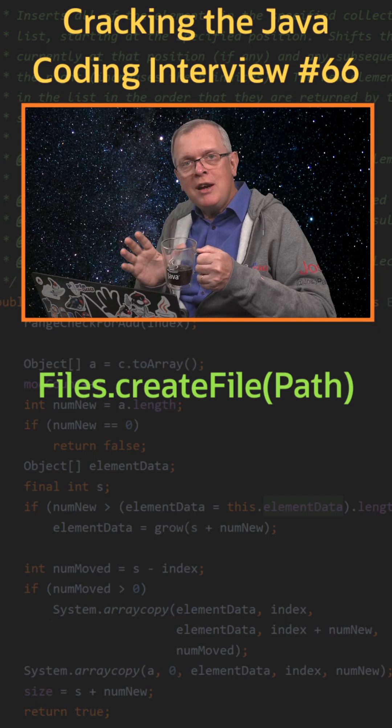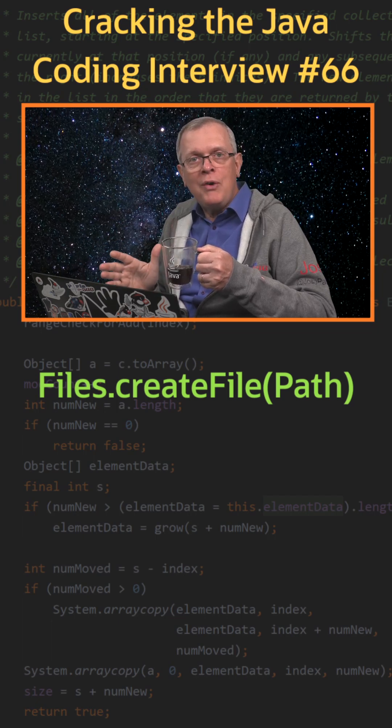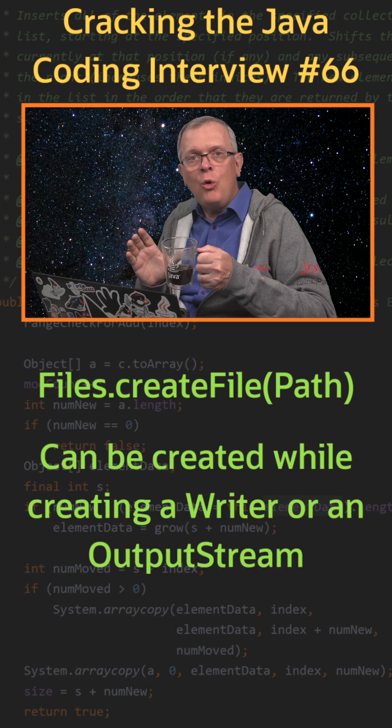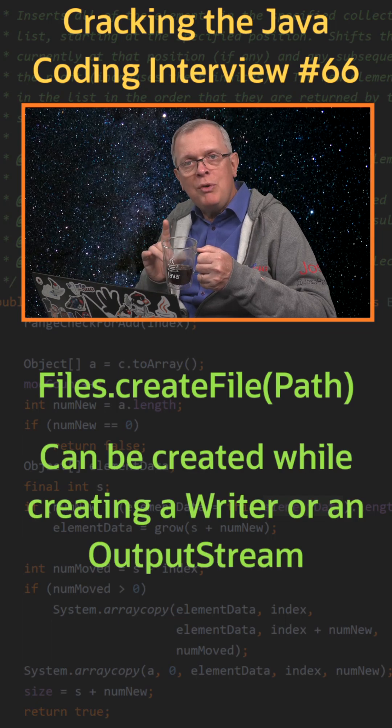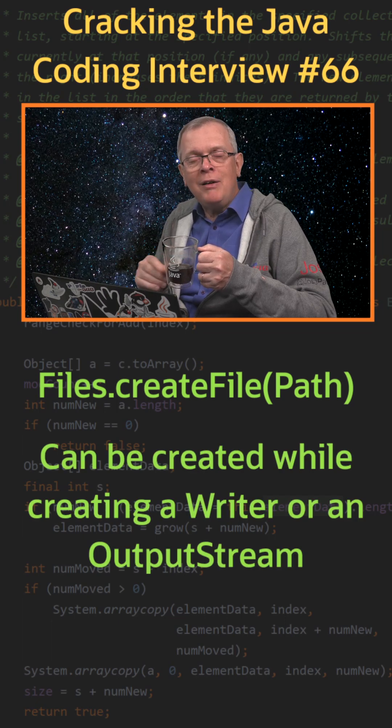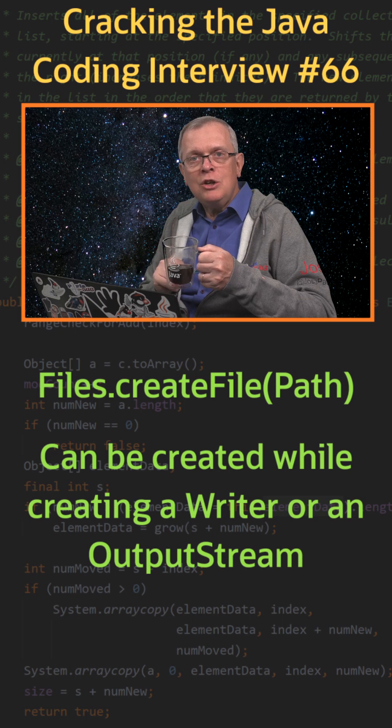Creating a writer or output stream on a file can also create this file for you. Once again, the preferred patterns are in the Files factory class.